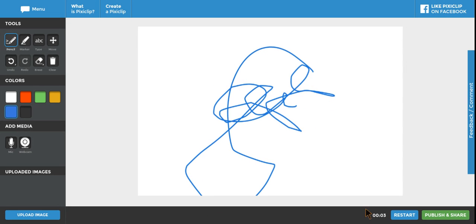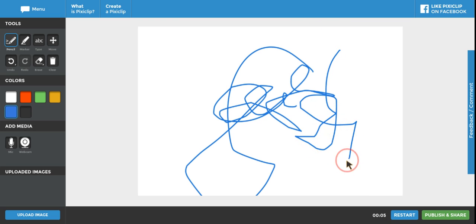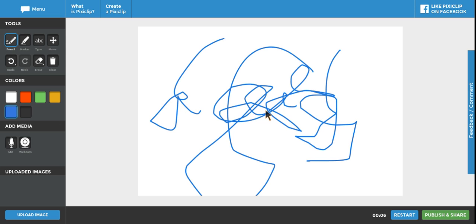You'll notice as I start drawing that it starts to count up the seconds. So the minute you start drawing, it records the drawing that you're doing as a video.